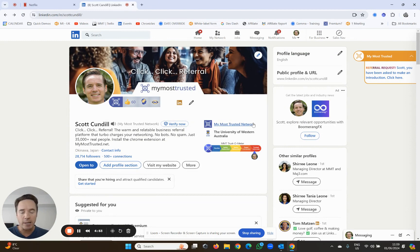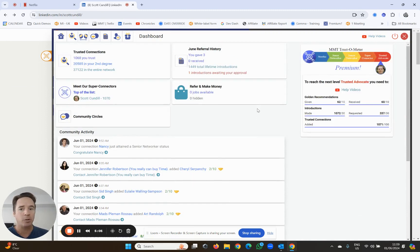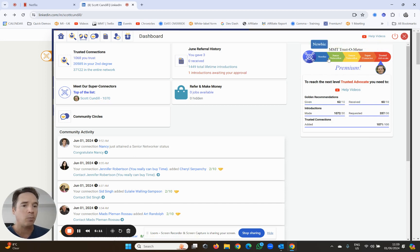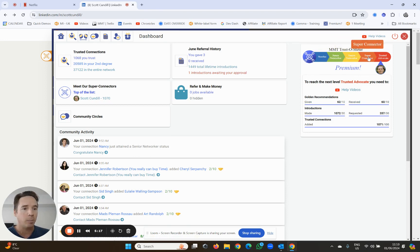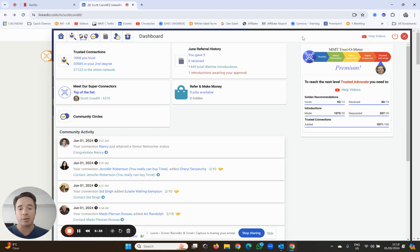Finally, I want to quickly show you the trust-o-meter. I alluded to it earlier and I'm going to get into a little bit more detail. The trust-o-meter is available on your dashboard and anybody can see it when they're on LinkedIn or on My Most Trusted. It's going to show you where you are on the trust-o-meter status - you go from newbie to junior networker to senior networker to super connector and trusted advocate - and it will show you on your dashboard what you need to do to reach the next status. I'm going to show you over the next series of videos how to get to senior networker and ultimately to super connector.